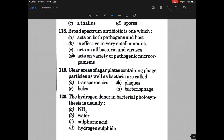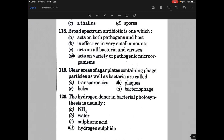The hydrogen donor in bacterial photosynthesis is usually — the answer is hydrogen sulfide. Thank you very much for completing the bacterial session. If you like this, then do follow, like, and subscribe to the channel.